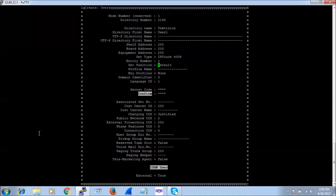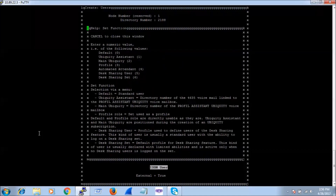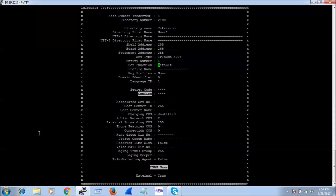For Set Function, I can keep it as default. If you want to know what set functions are available, we can press Ctrl+I to check, and then Ctrl+C to go back.